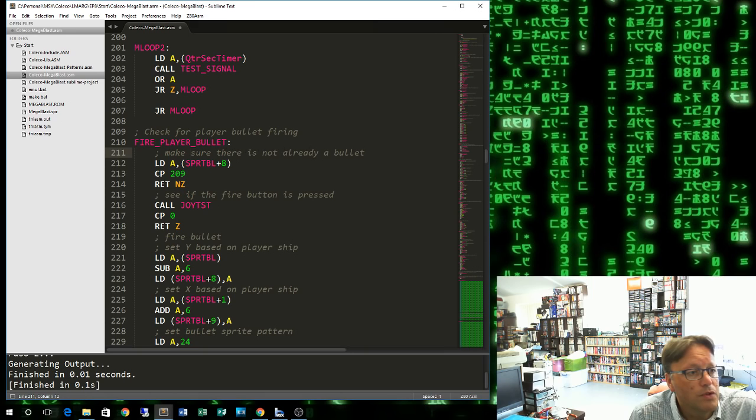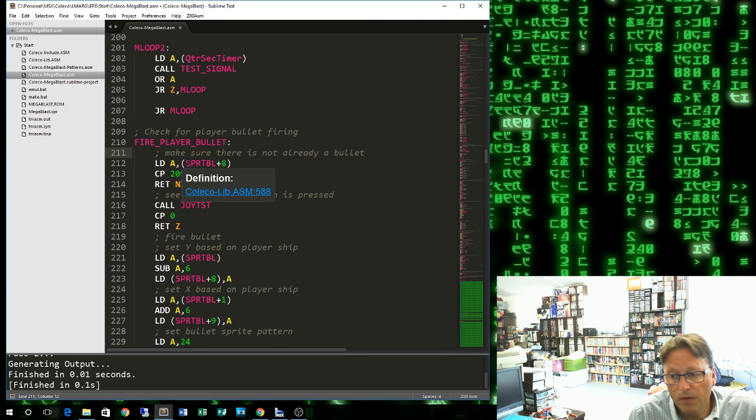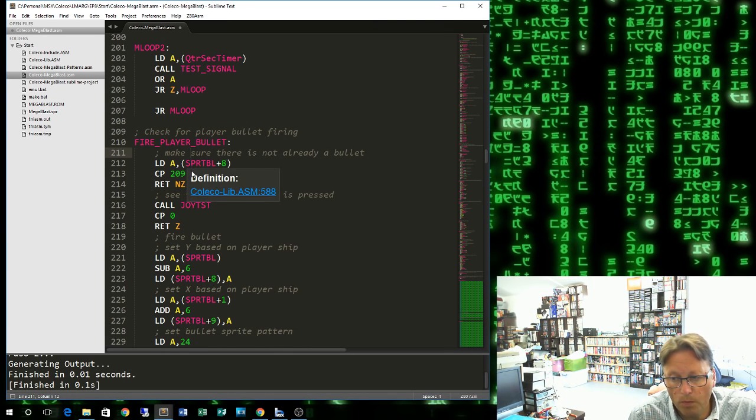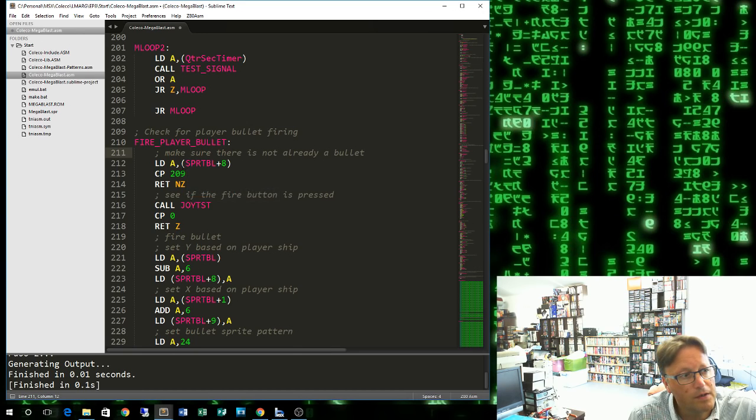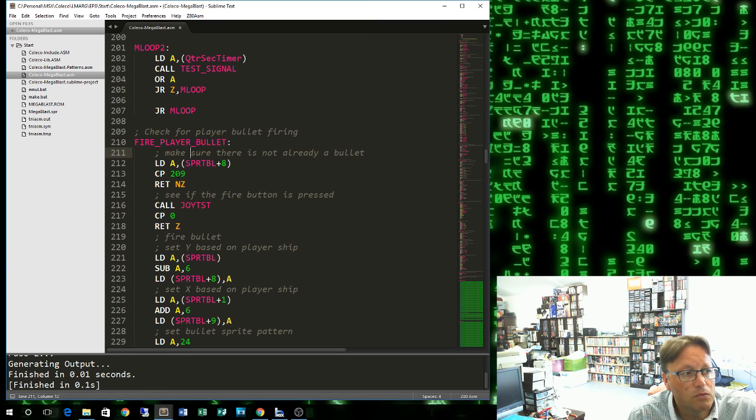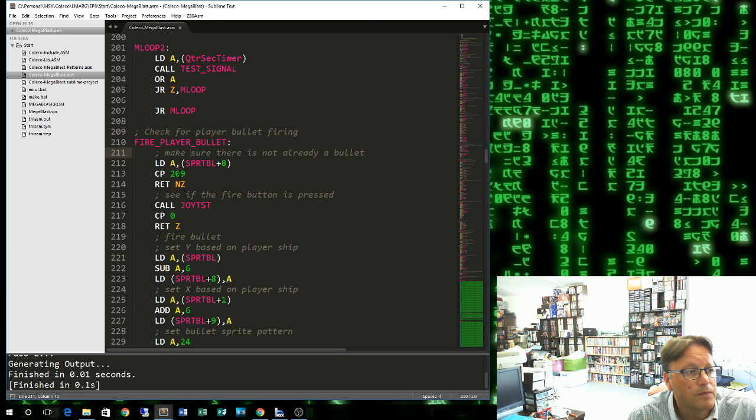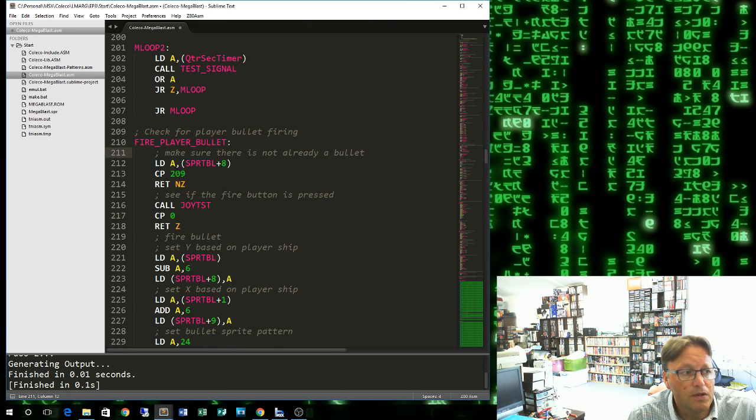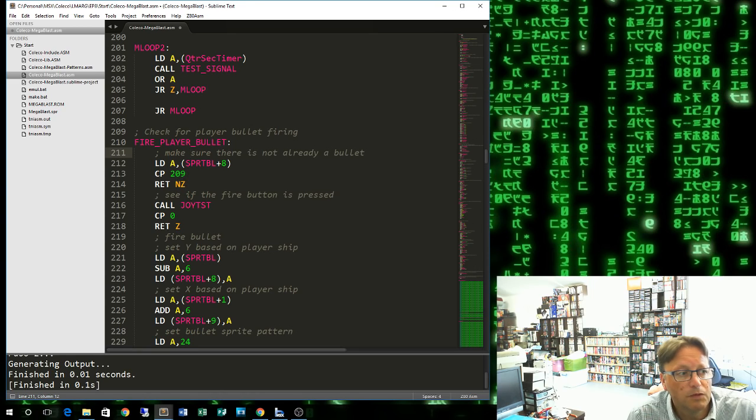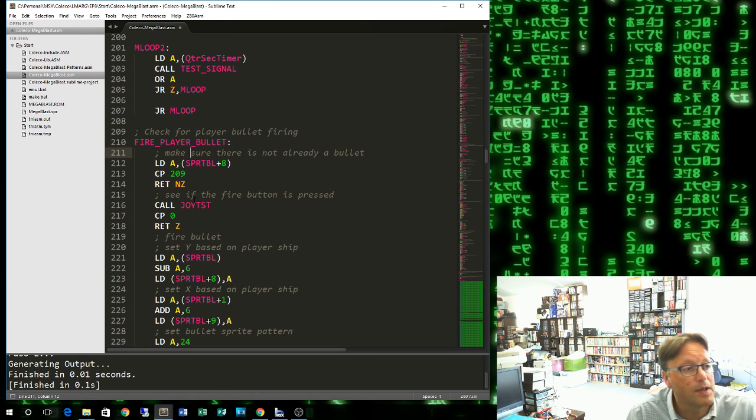Fire player bullet, they match, that's going to call that. Make sure there is not already a bullet. We're going to use the third sprite, so 4 bytes per sprite. Sprite table plus 8 will give us the third sprite. If its Y coordinate is 209, which basically makes any sprite invisible, then it's available. But if it's not 209, so return non-zero, we'll return. We can only fire one bullet at a time in this game.